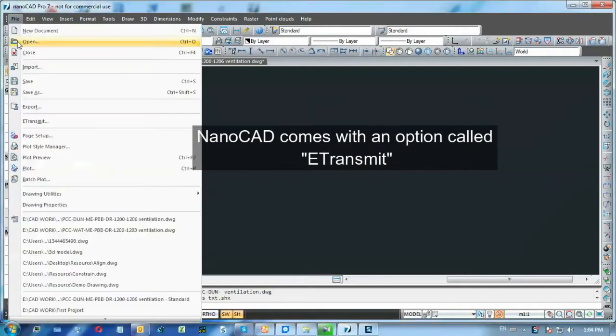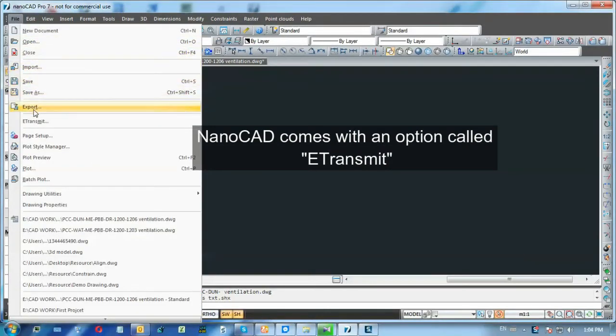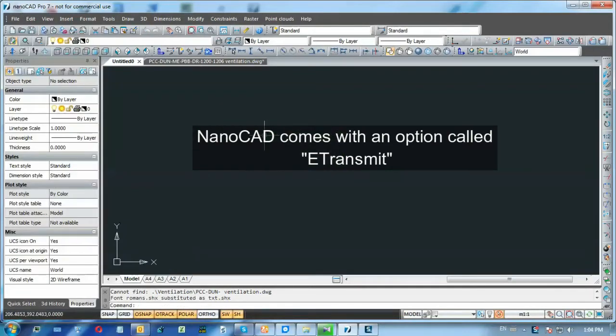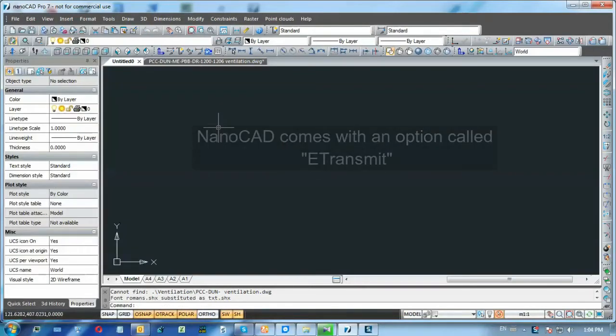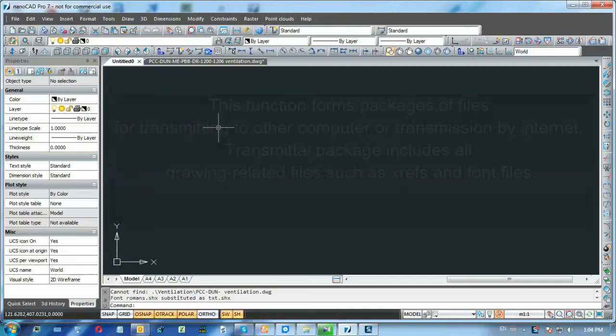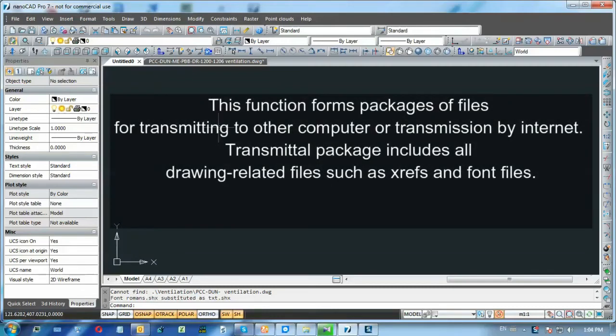But what if you should send your drawing to another company and the drawing is complex? It uses external references to another drawing, special fonts or other things. Well, things can go quickly out of hand here.